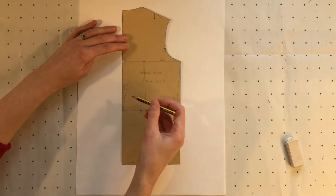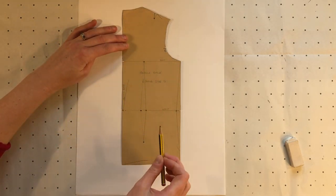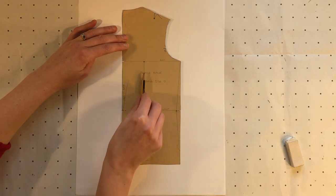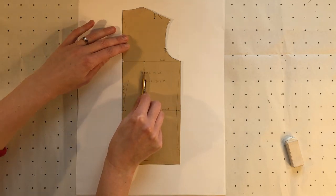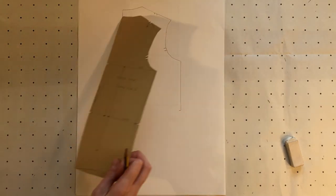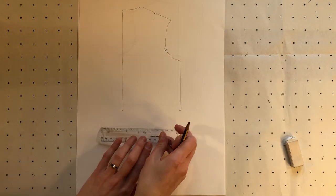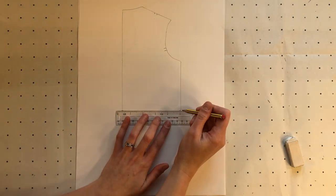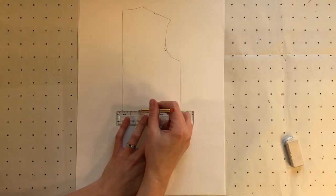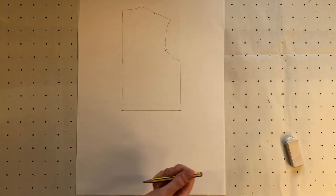Because I'm going to include an inverted pleat down the centre back I'm going to ignore this waist shaping here. I can complete drawing the block by just drawing across the bottom there.